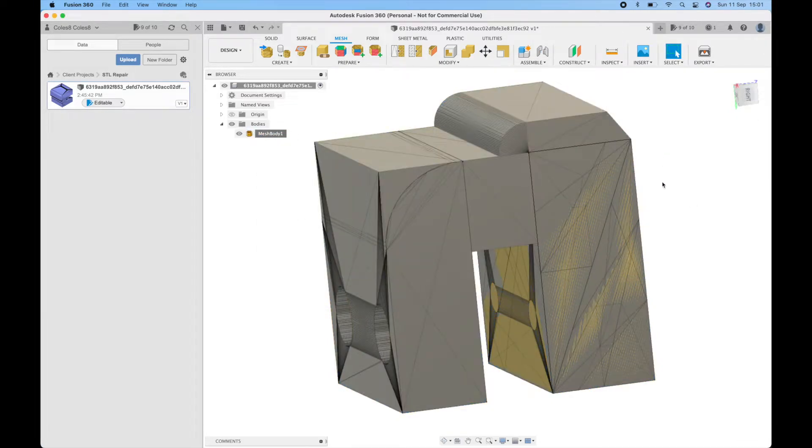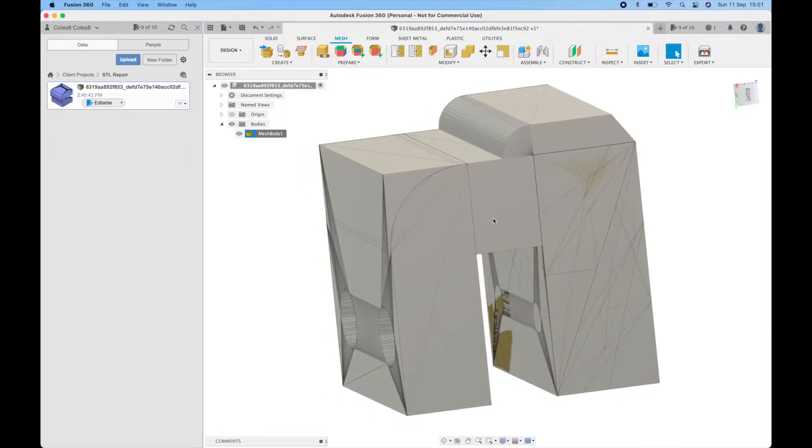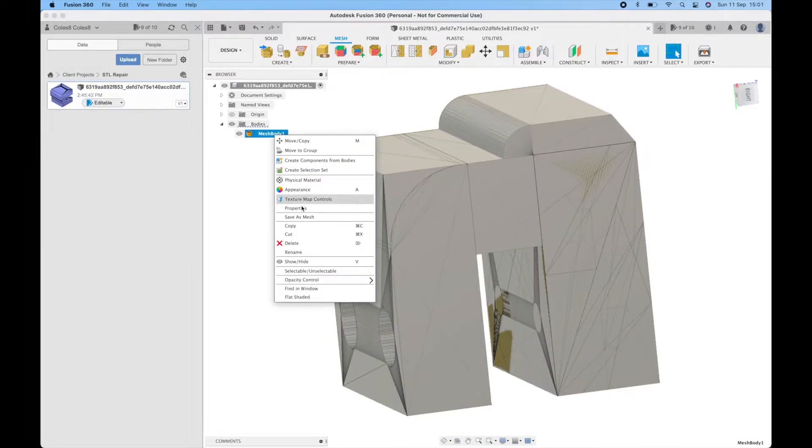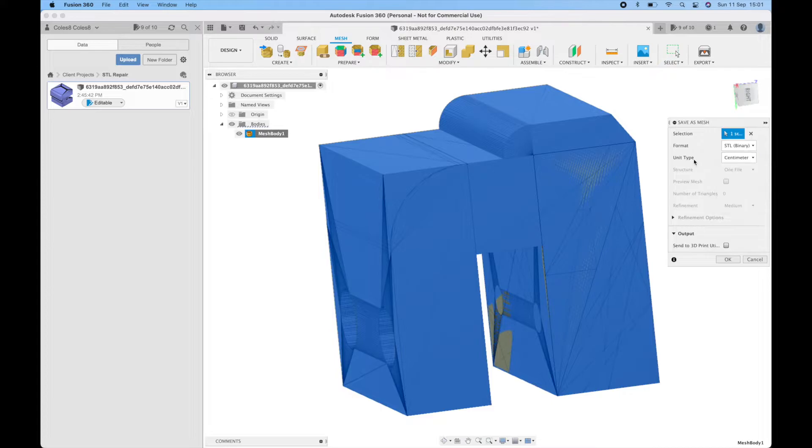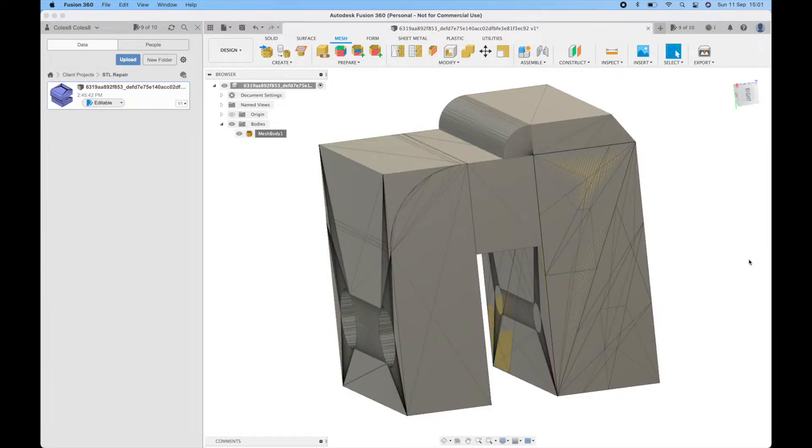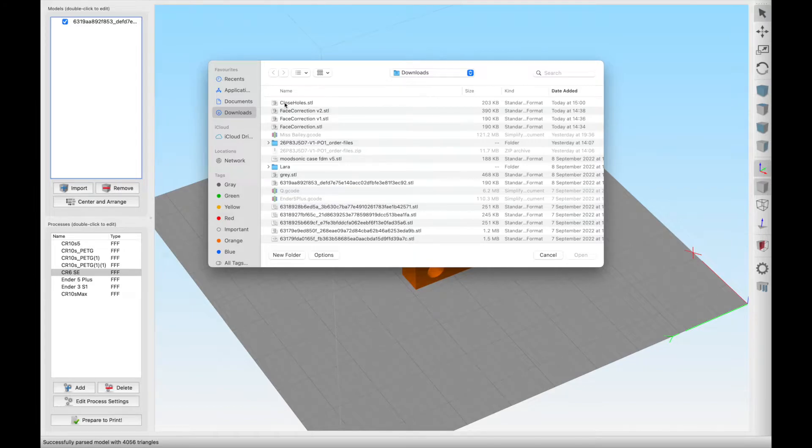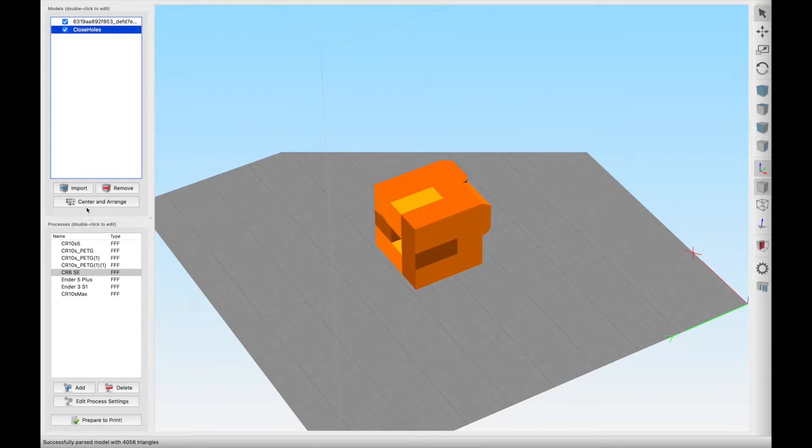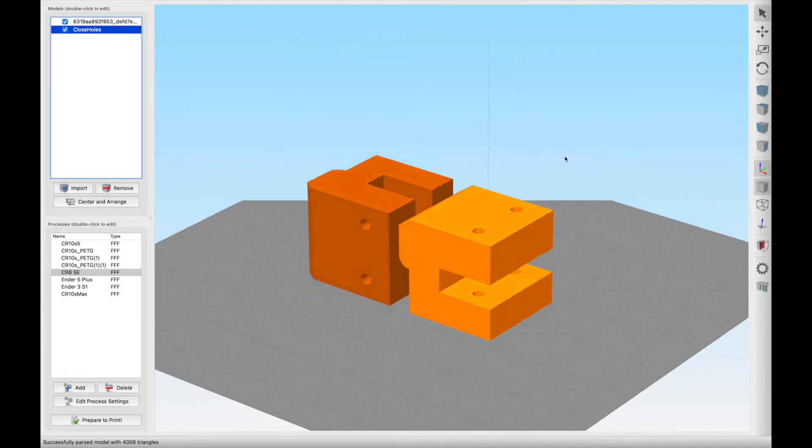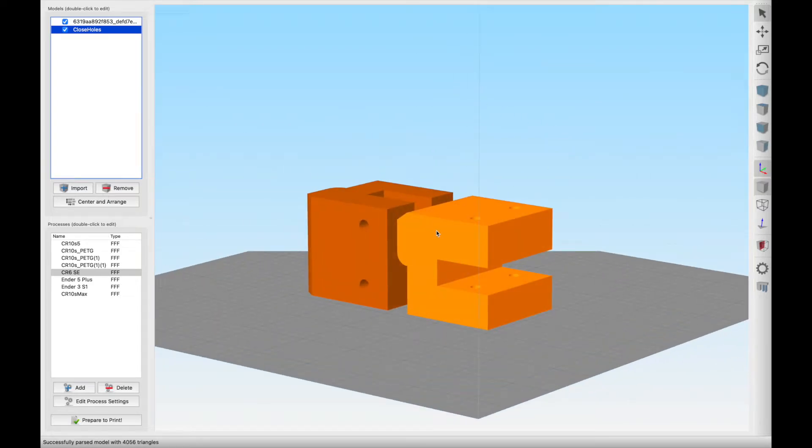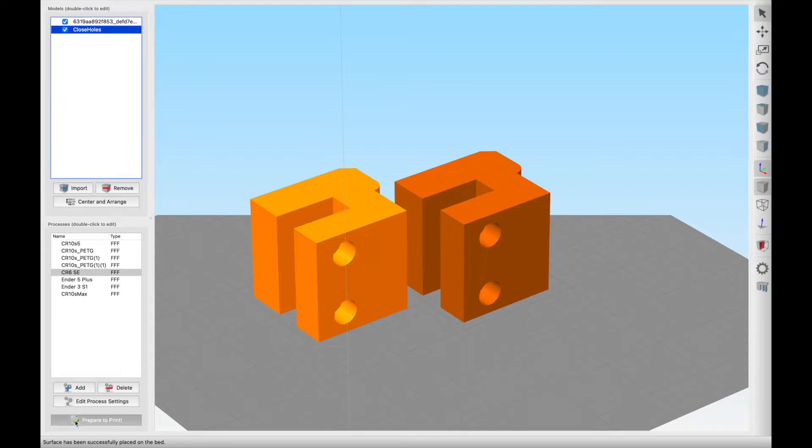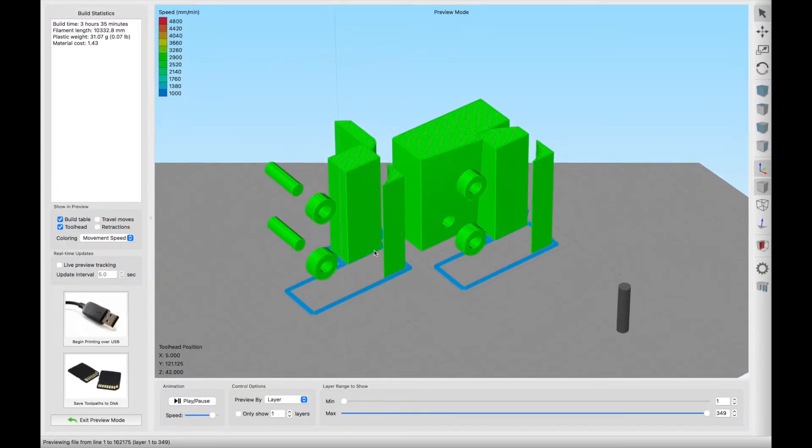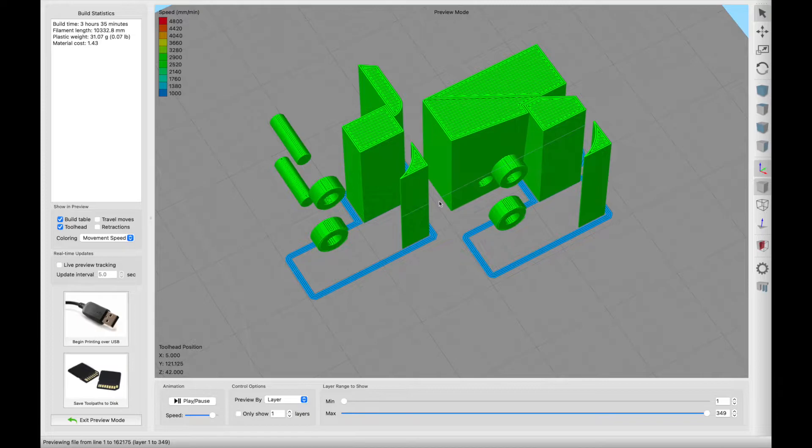One thing to note for Fusion 360 is that the STL upload is a little bit odd and files tend to be 10 times larger than they actually are. So when you come to export the file, save as mesh, if you select the unit type as centimeter you will end up with the correct scale when you come to your finished file. Let's bring in the close holes one which is the one we've just done, orientate it in the same way and let's have a look how that's generated.